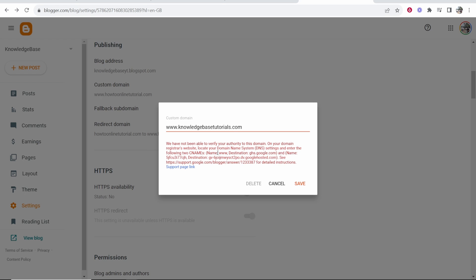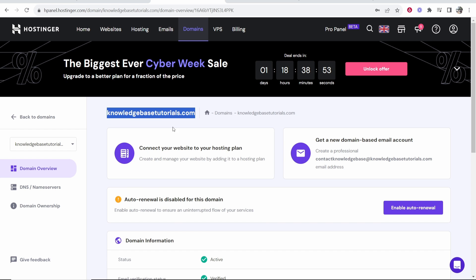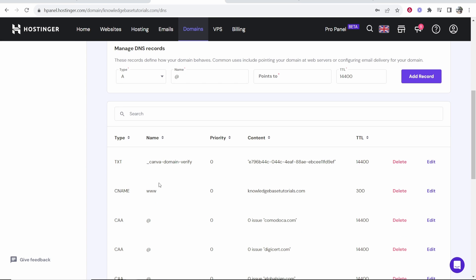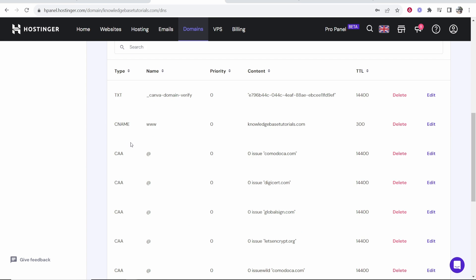So the first CNAME record we need to add is going to be the name should be www and the destination should be this. So we'll first go to Hostinger. We want to then go to DNS slash nameservers. And from here, you want to add a CNAME record.